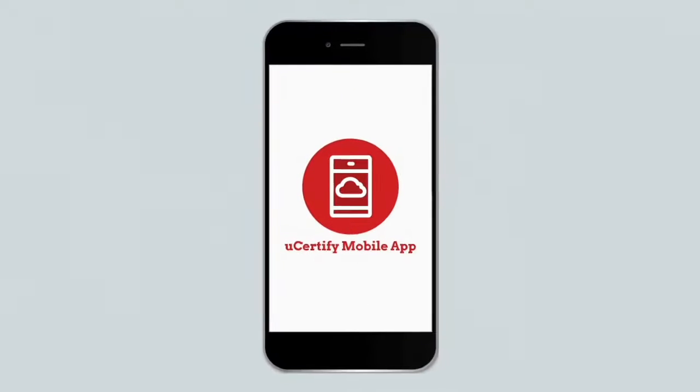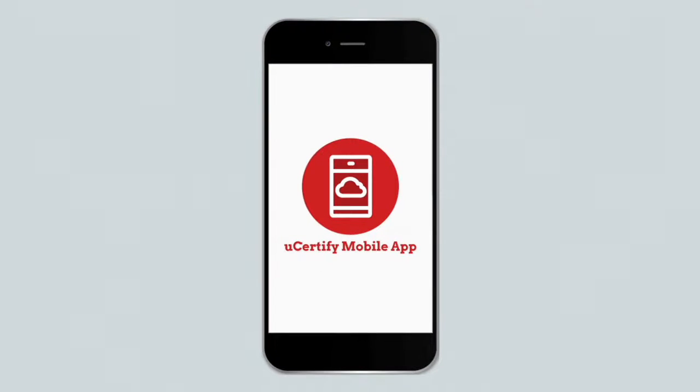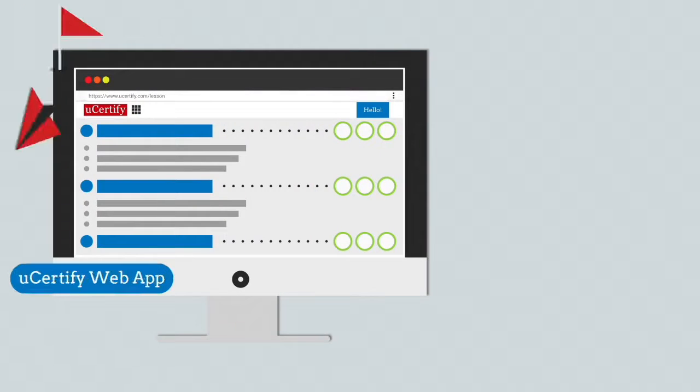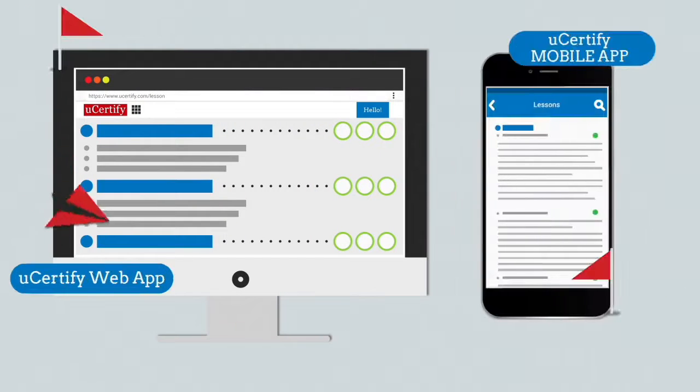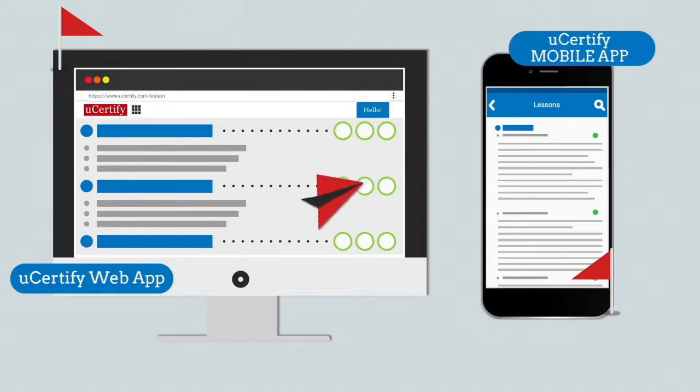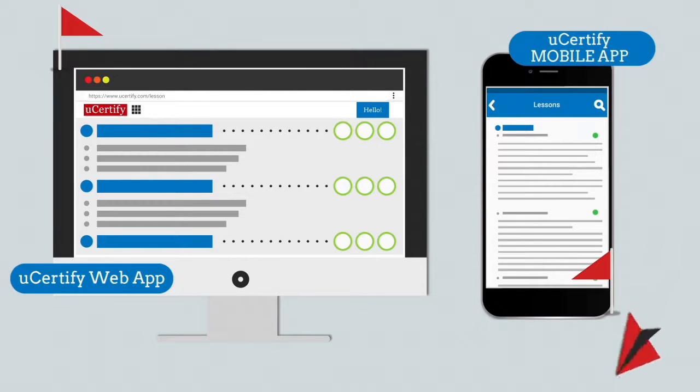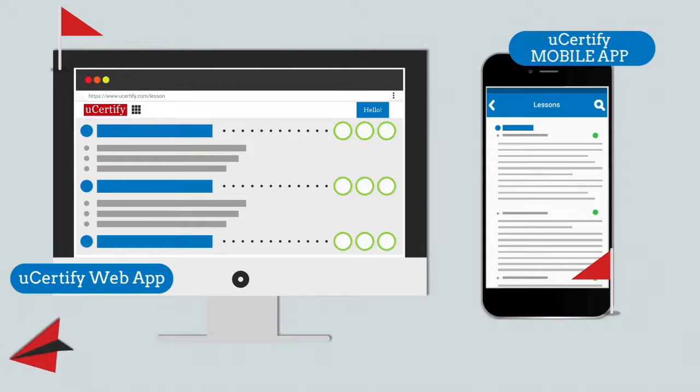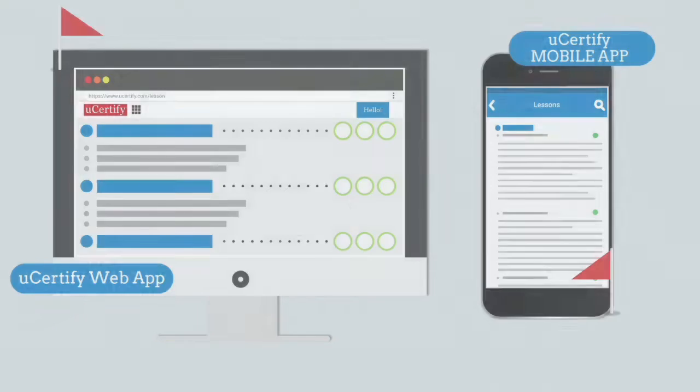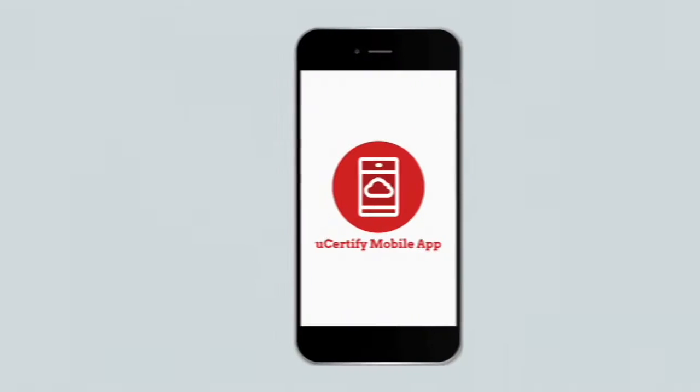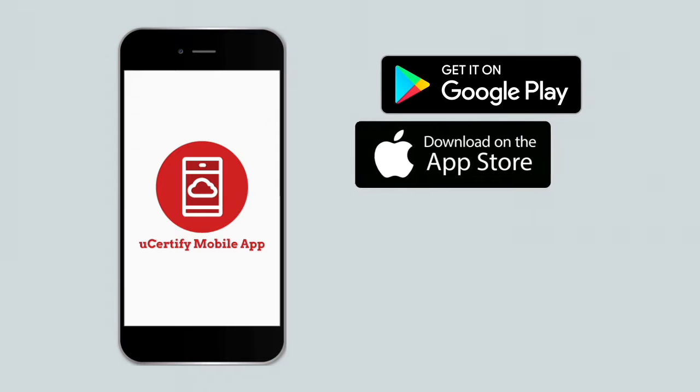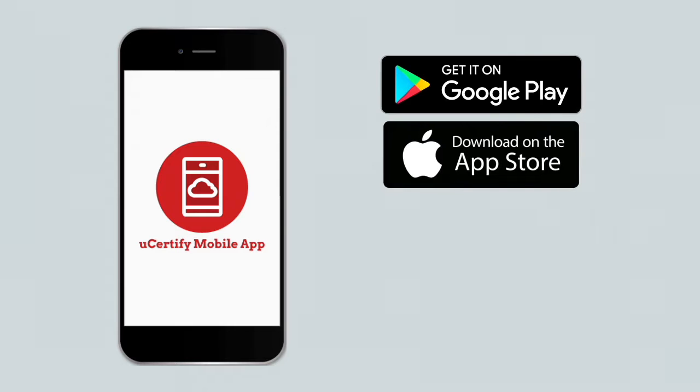Our course is also available on the UCertify mobile app. You can start the course with a web app and end with a mobile app or vice versa. Students and educators can move from device to browser and get back seamlessly without losing any performance or activity data. You can download our mobile app from the Google Play Store and iOS App Store.